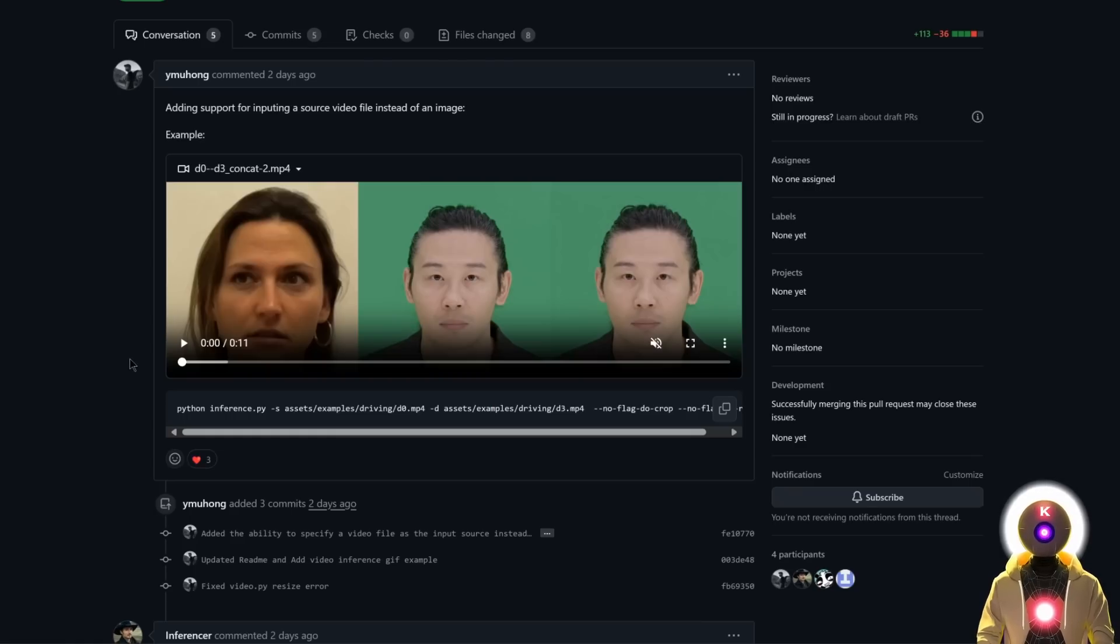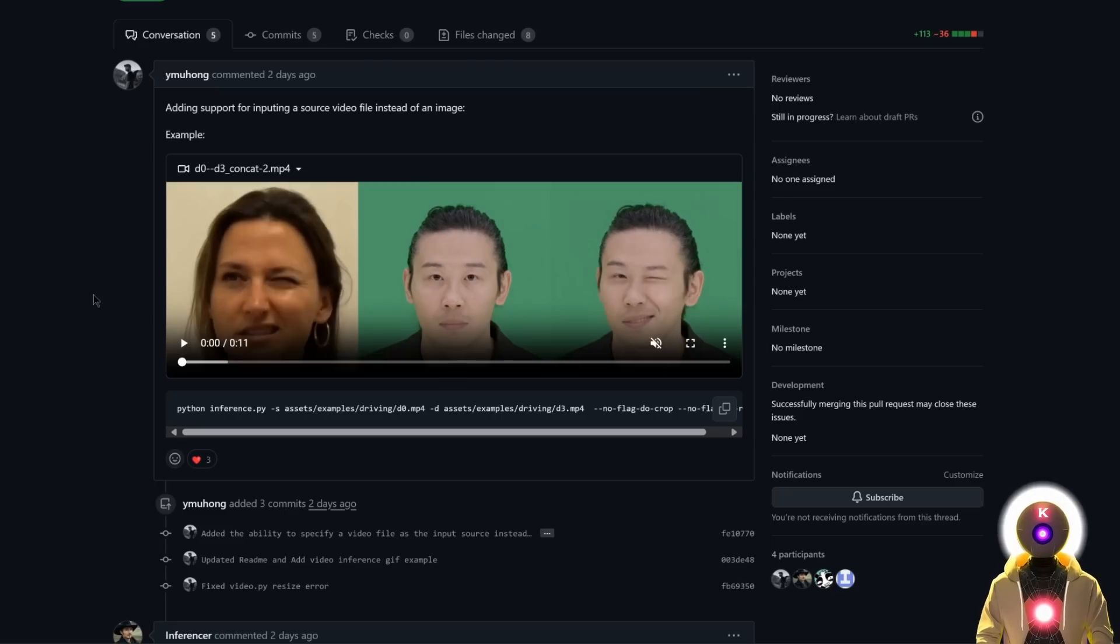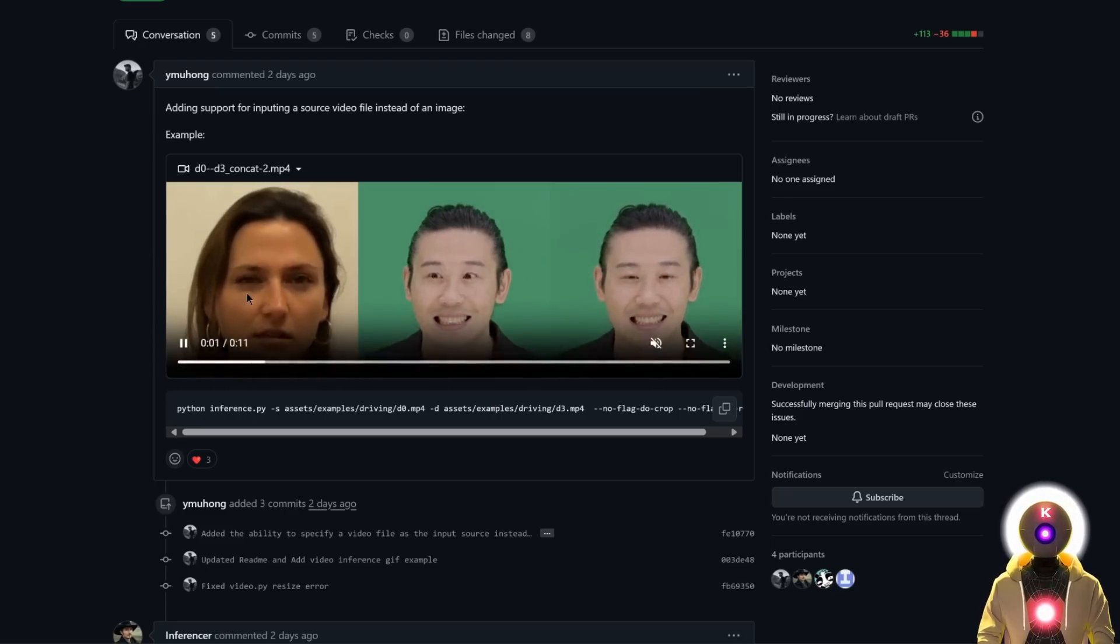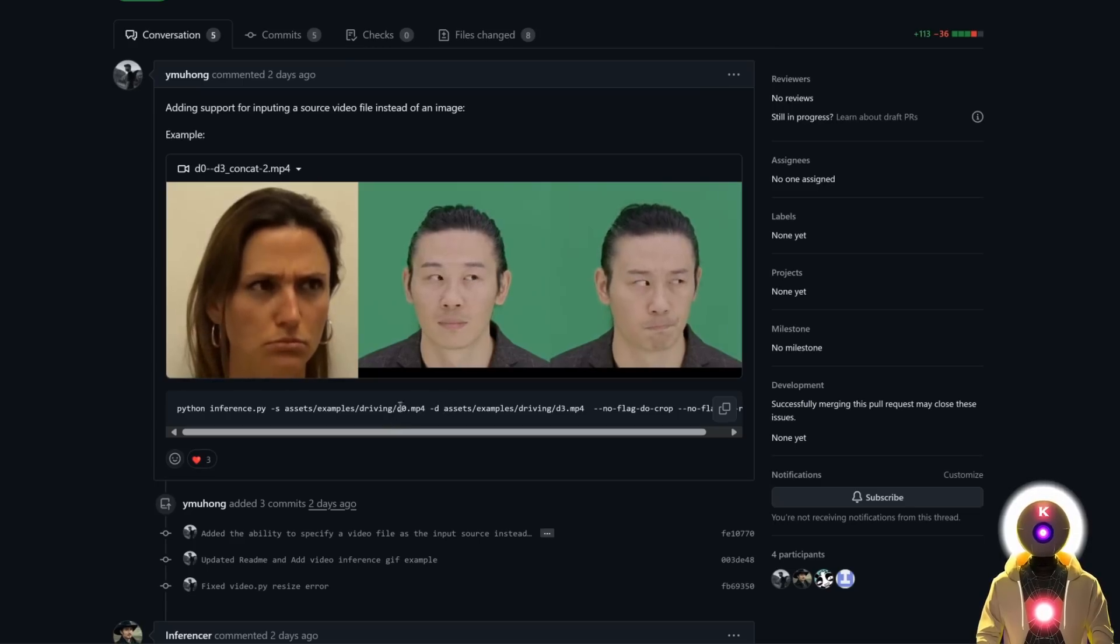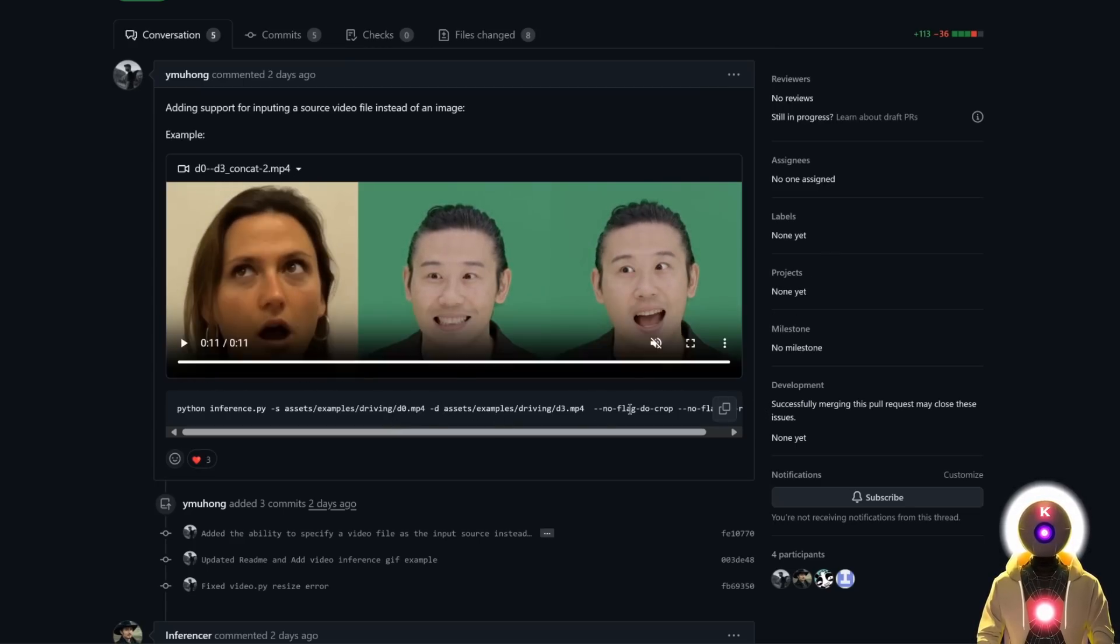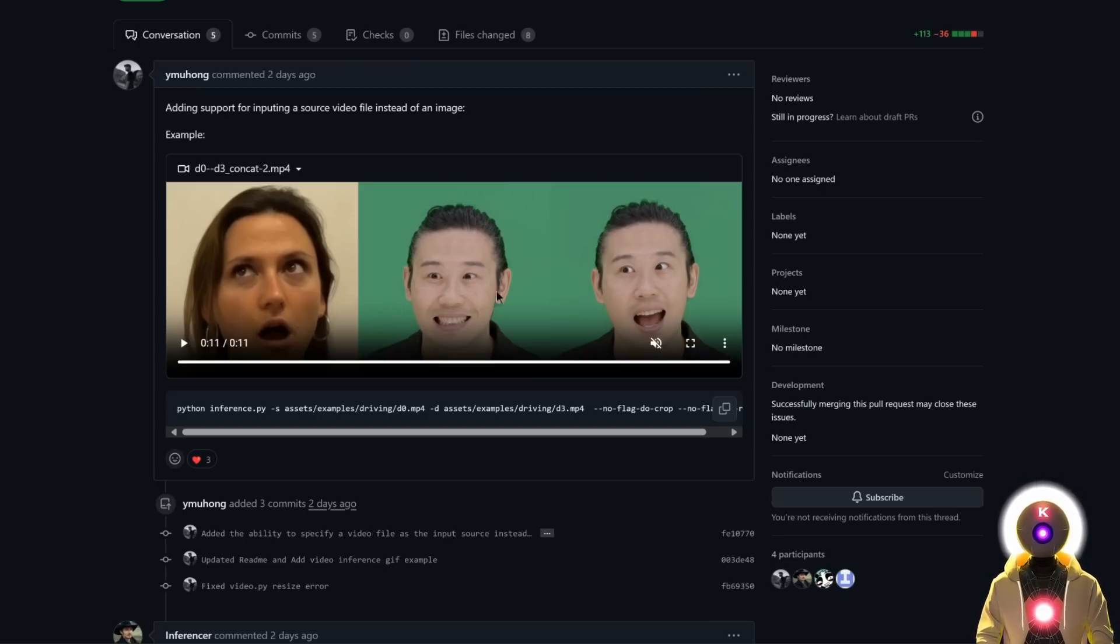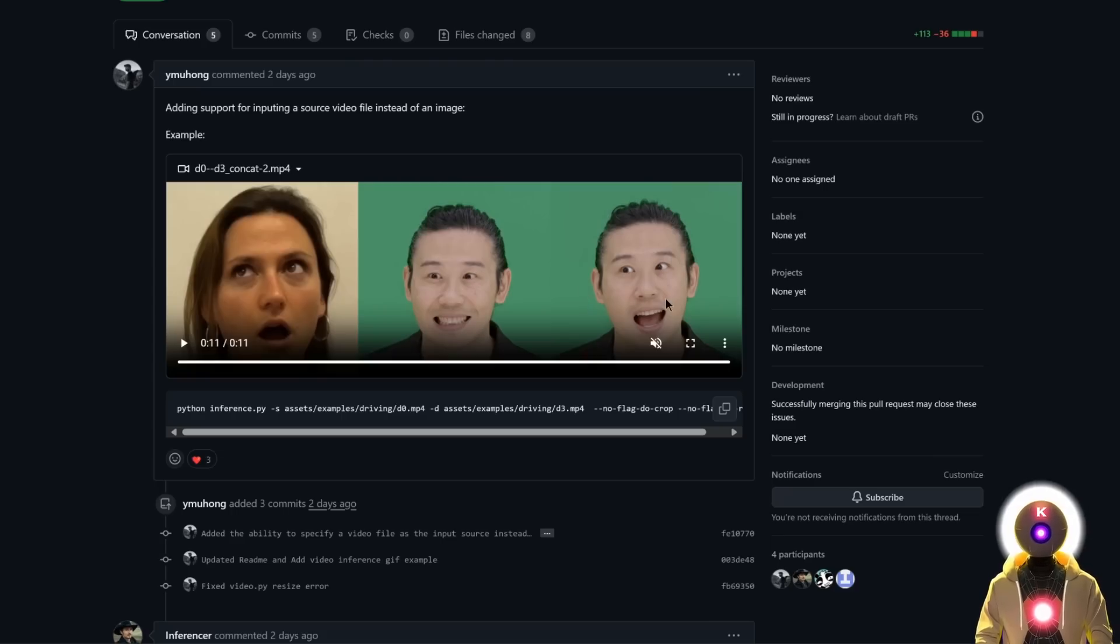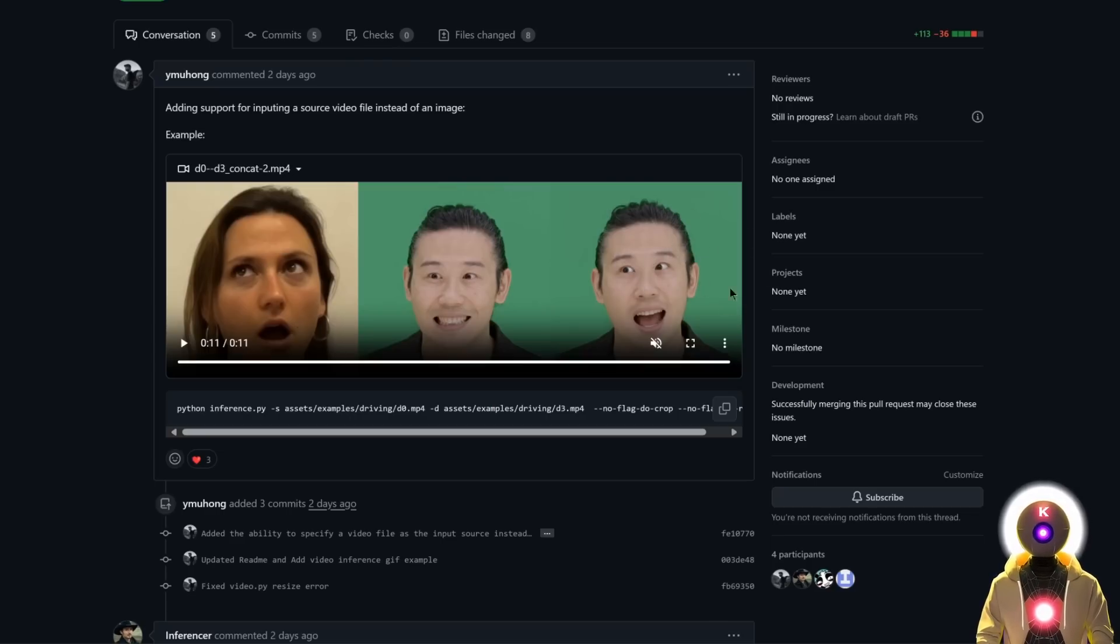What's really cool is that maybe very soon, we might be able to actually use a source video instead of a simple image. Basically, we'll be able to merge two videos together. For example, look at this. You have a video of a woman and a video of a man, and when you put them all together, you get something like this, which is just insane. You have a woman with an open mouth looking to the side and a video of a man smiling. When you put them together, you have a man smiling with an open mouth looking to the side. This should probably come in the next few days. So by the time you're watching this video, you might be able to use a video instead of an image for the source.